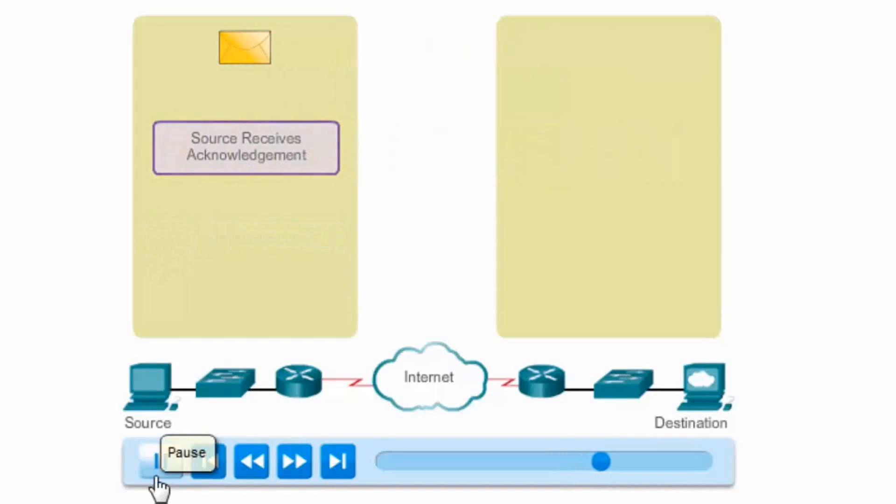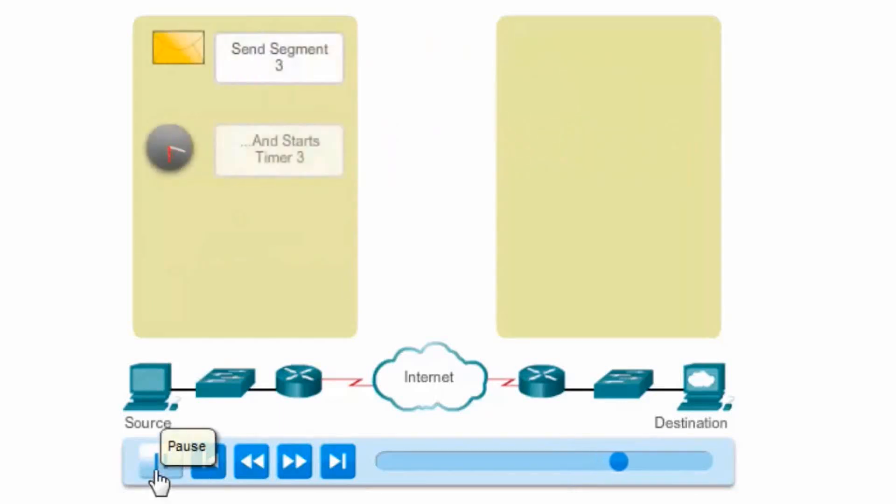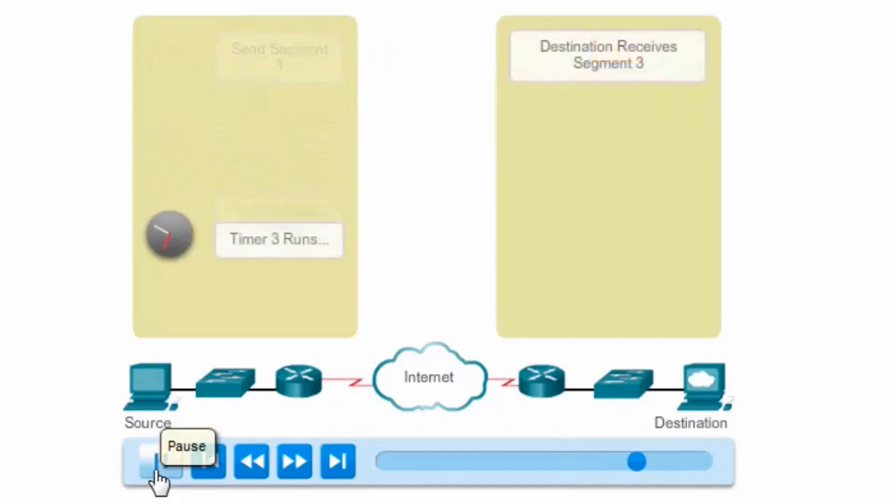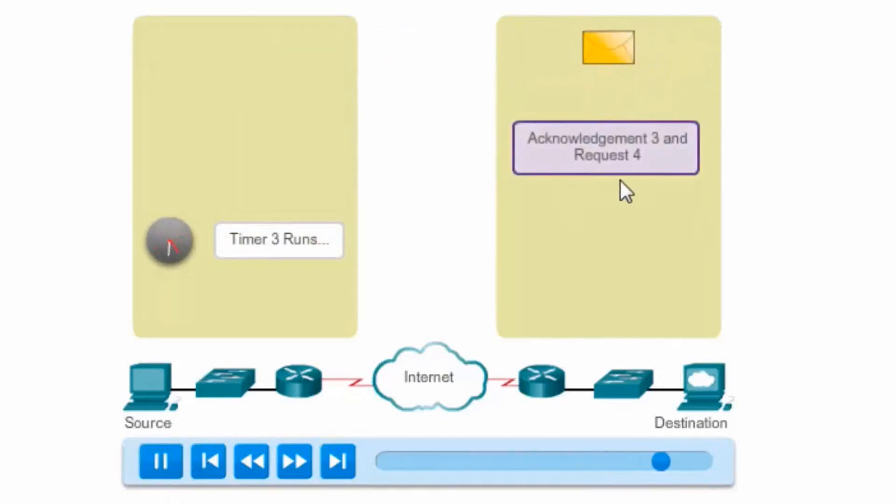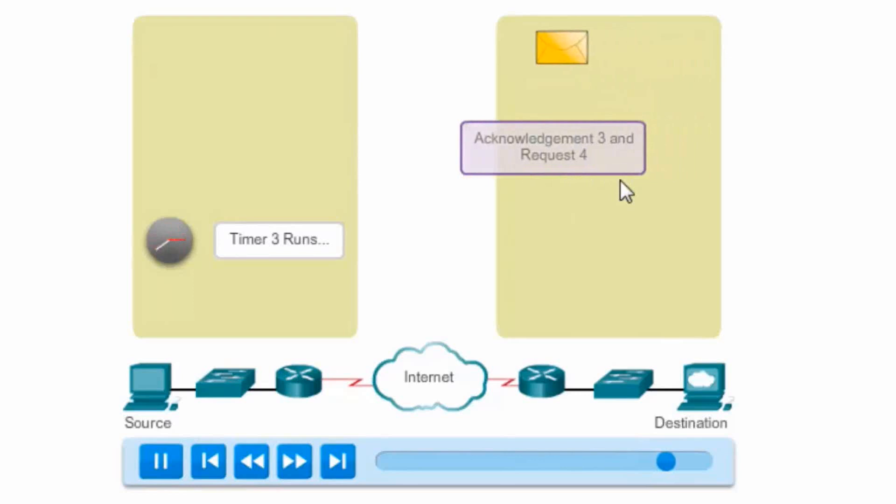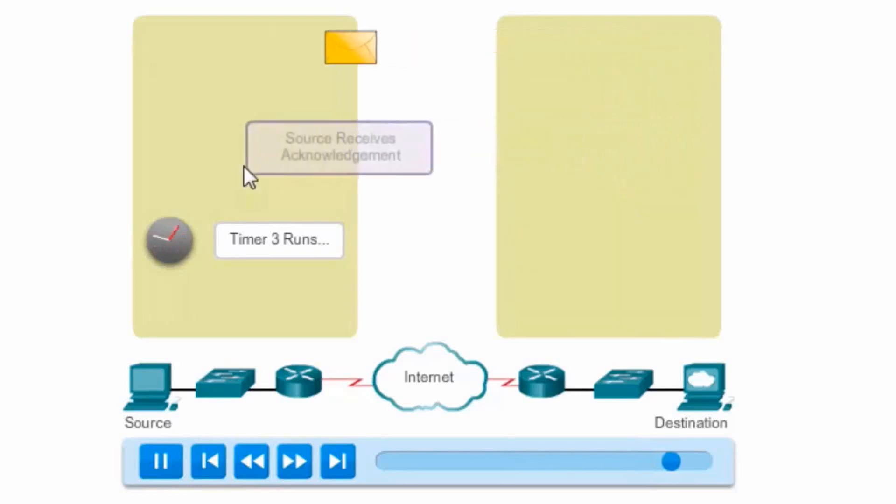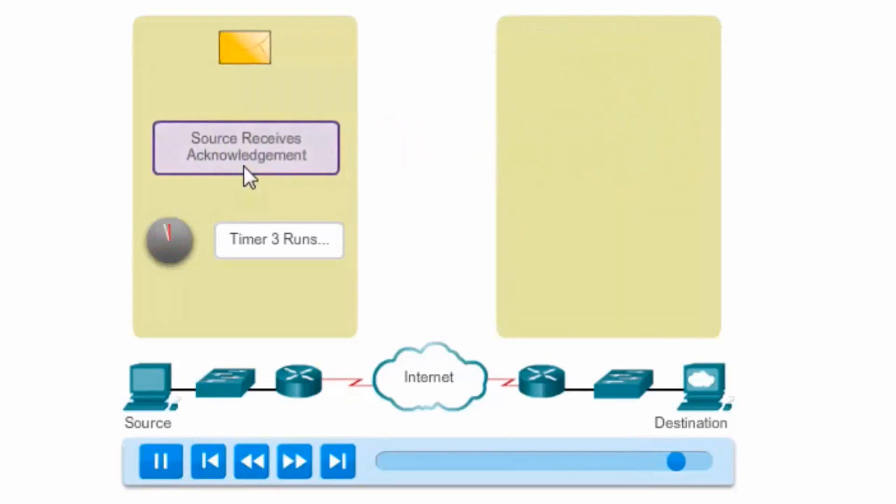The acknowledgement's received before the timer expires, and segment 3 is sent. Segment 3 is received, acknowledged, and a request for 4 is sent in an acknowledgement.